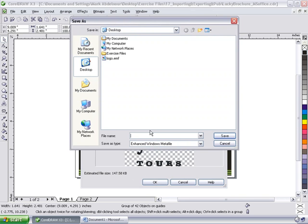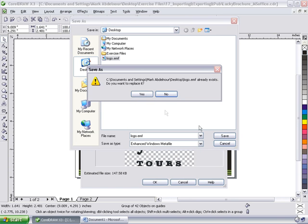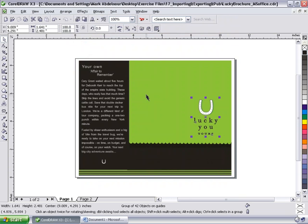Again, it's looking for a name. I'm going to call it logo as well. And this time it's enhanced Windows metafile. So an EMF file. Click save. I'm just going to say yes.